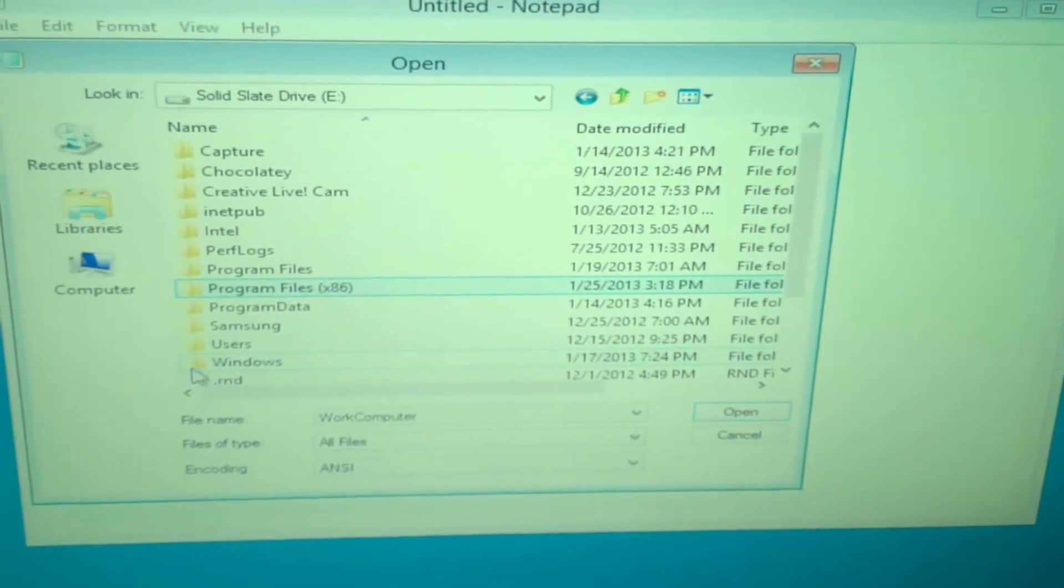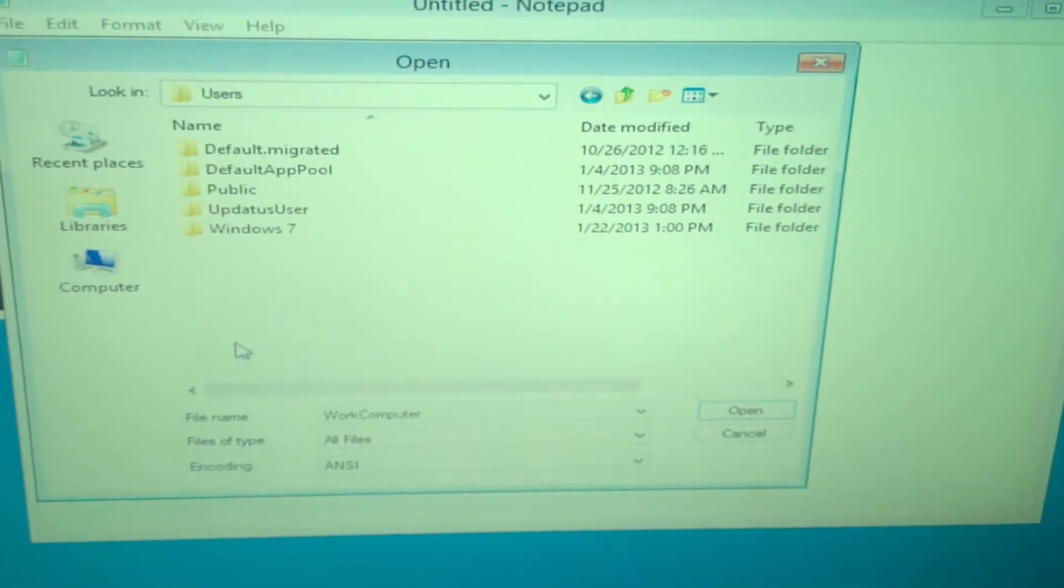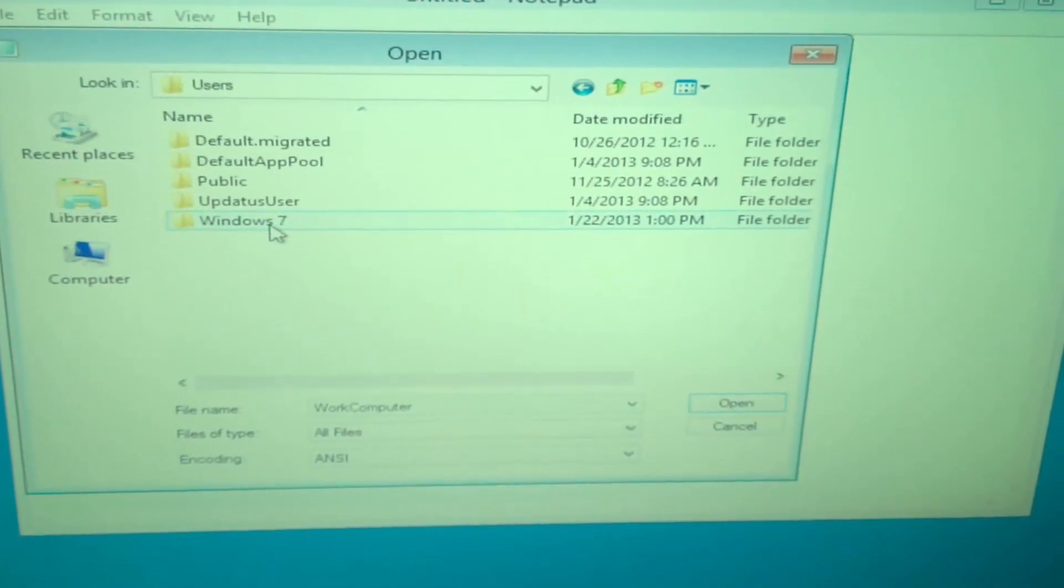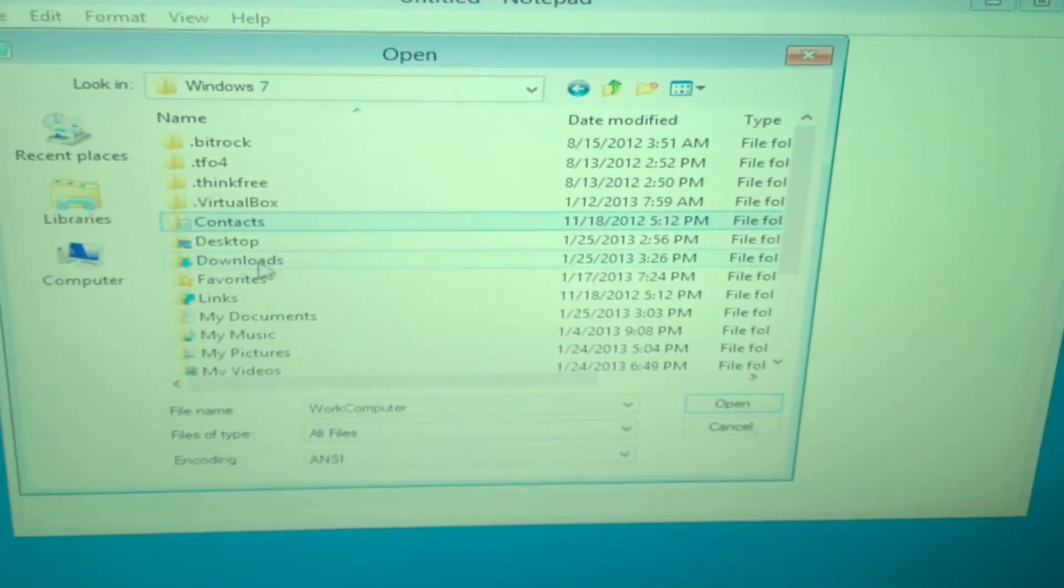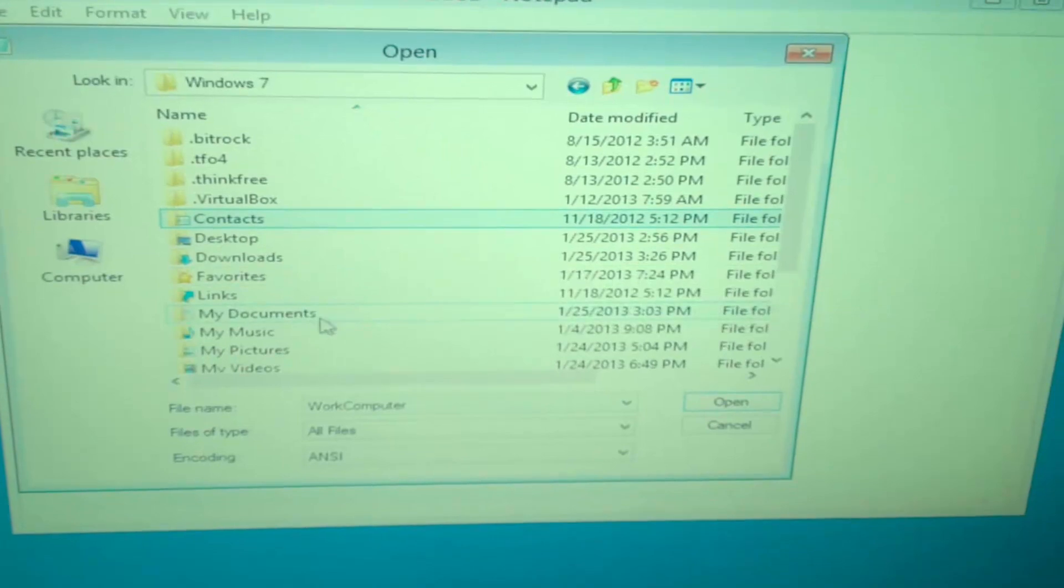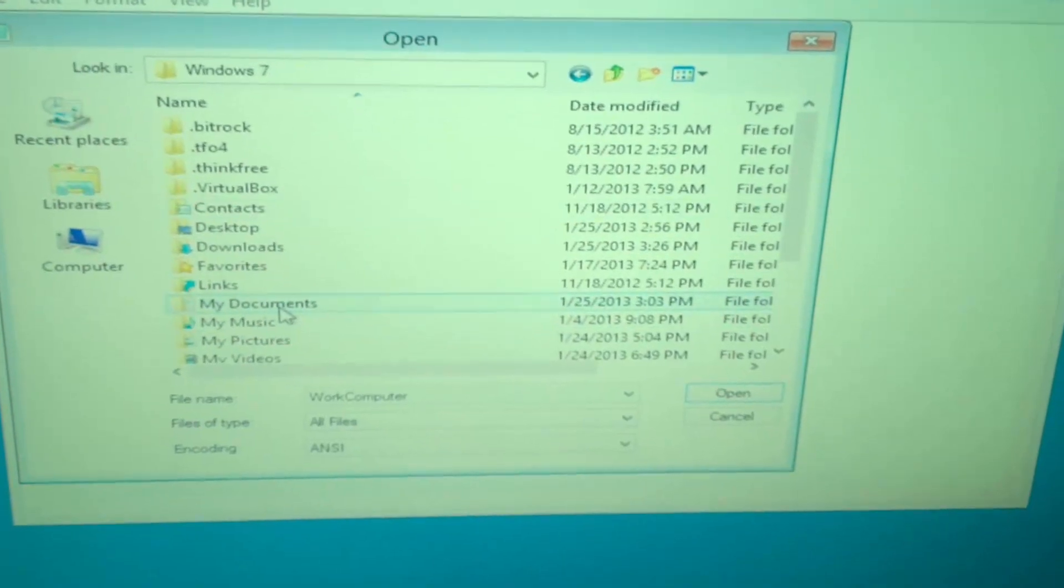After this, obviously you can go ahead and do a clean install of Windows and then bring these files back on from your flash drive.